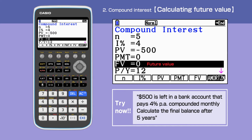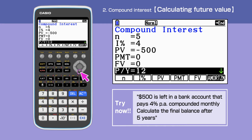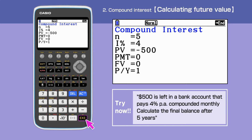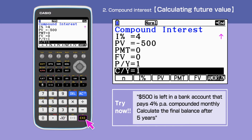Press F3 — future value can be left blank. Finally, P per Y is 1, and C per Y is 12, as it is compounded monthly.